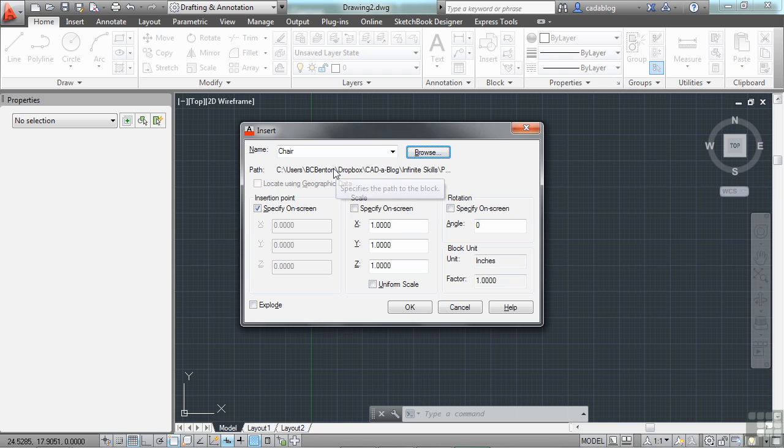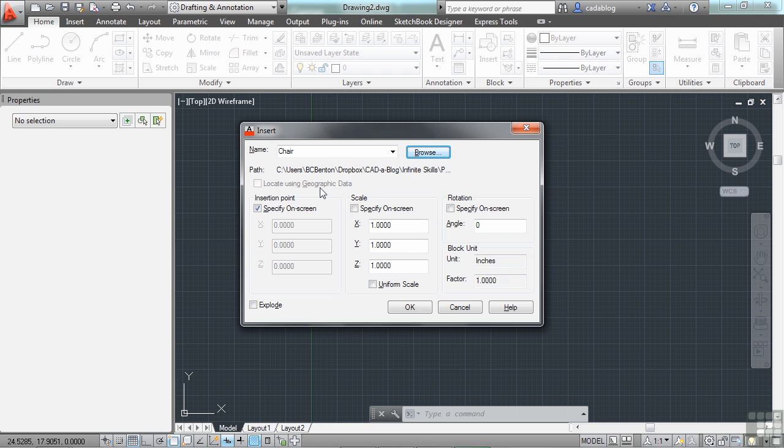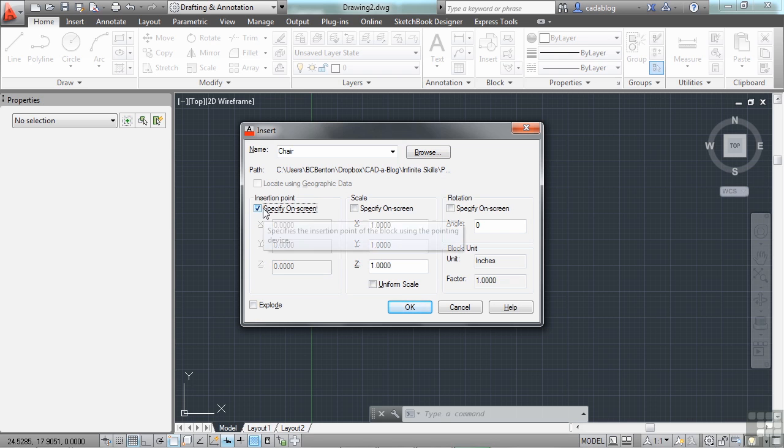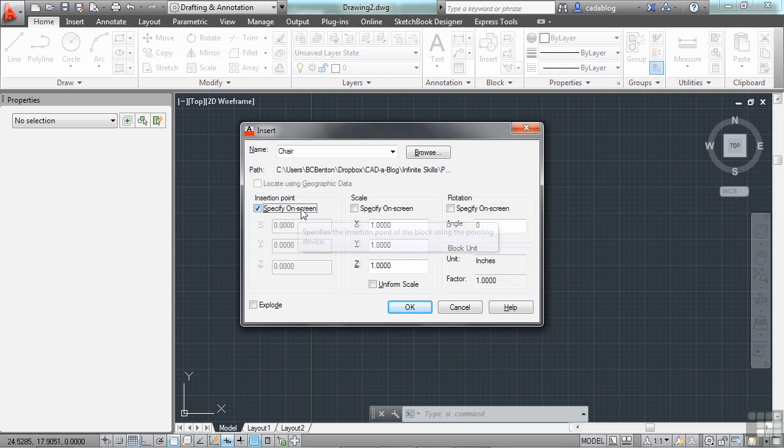Now the Insert window here allows you to do a few things to your block upon inserting it. You can give it a specific coordinate to insert into or you can just pick it on screen. The majority of the time, you're going to want to just specify it on screen.